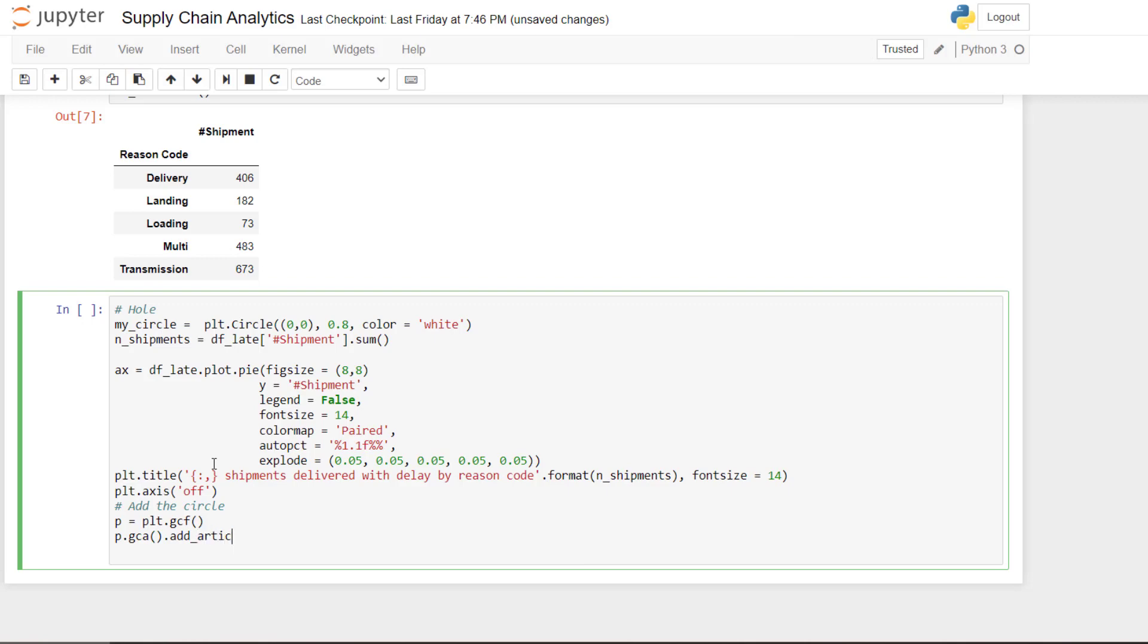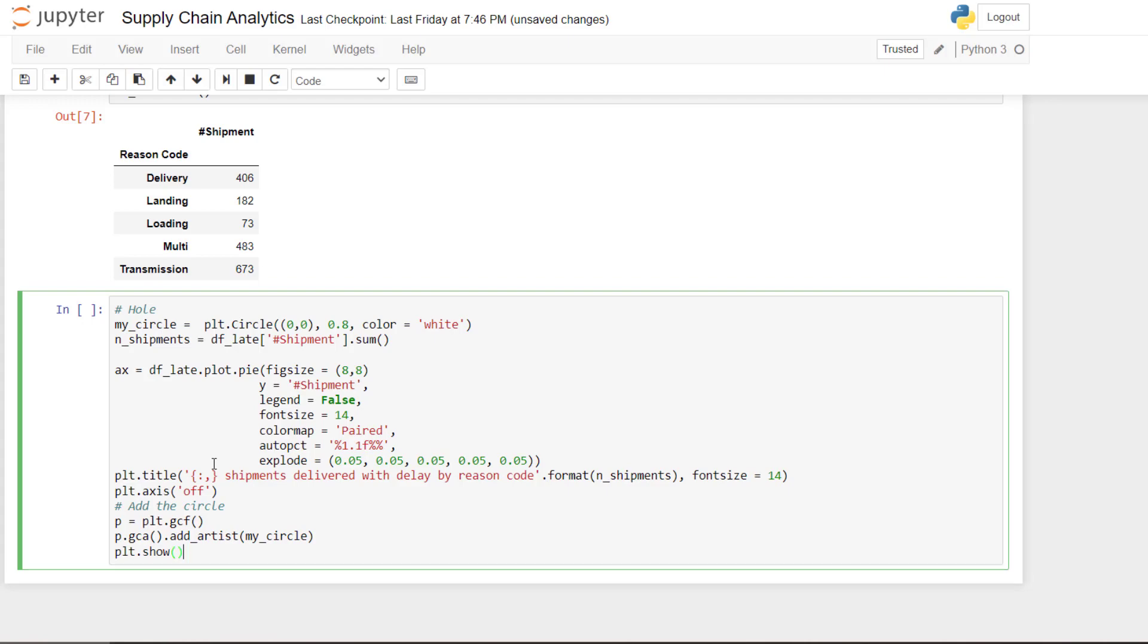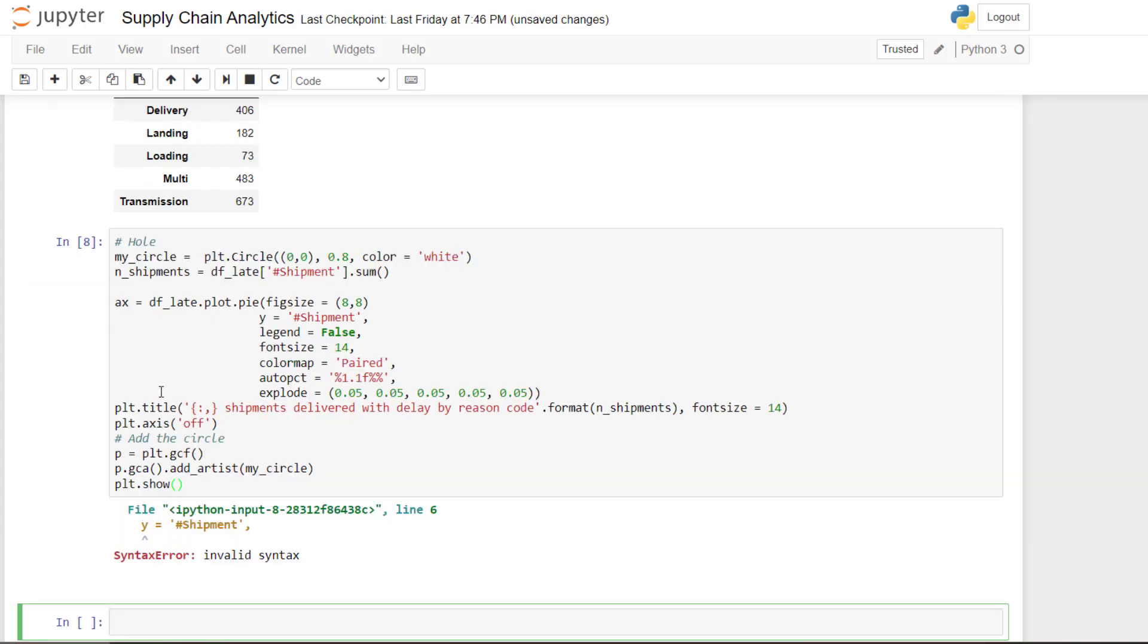Right. And we add, use this function to add the circle. So here nice circle. And then we can show.